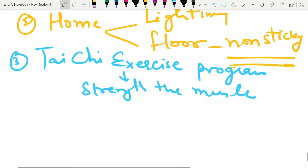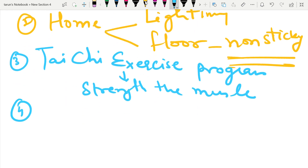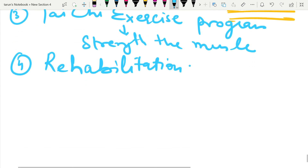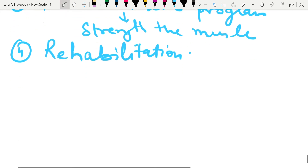We can also do rehabilitation for elderly patients. This is a brief about the management of falls in the elderly. This was the third question. Now let's move on to the fourth question.